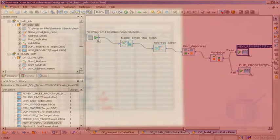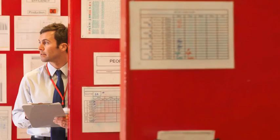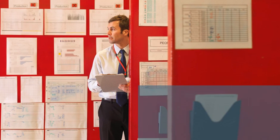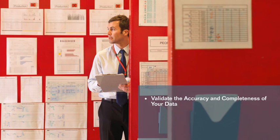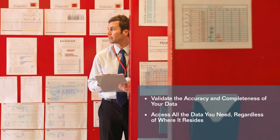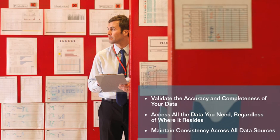As you have seen, SAP Business Objects Edge Business Intelligence version with data management enables you to validate the accuracy and completeness of your data, access all the data you need regardless of where it resides, and maintain consistency across all data sources.